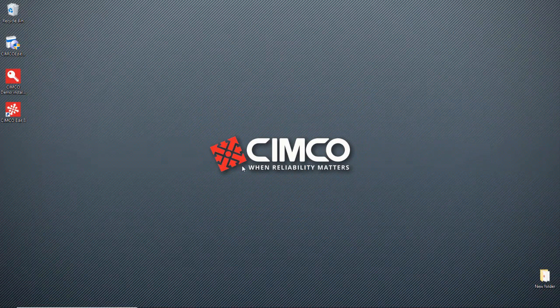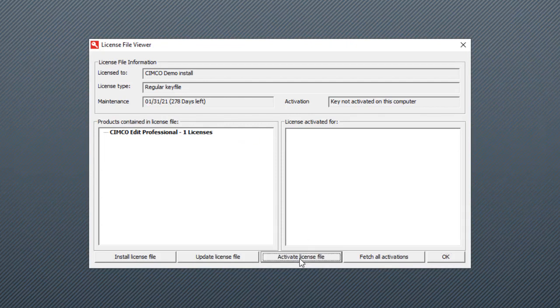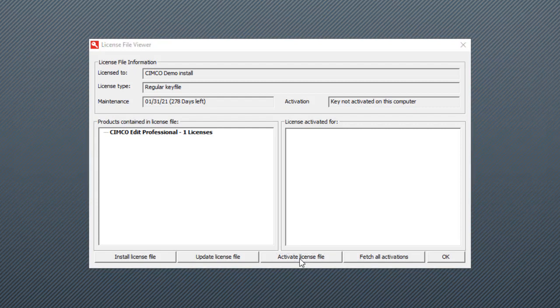Alright, so now we're going to go to our key. Before we can install the key, we need to activate it. If activate license file is not here, you don't need to do this step. You can skip it and go to the next.